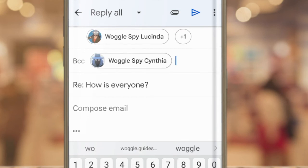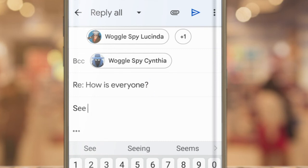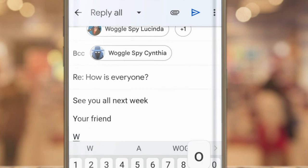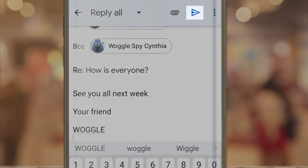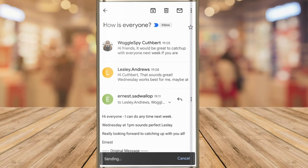As before, I can also tap into the subject line and choose to make any changes to the email title. In this case I'll just write a quick response and send it off by clicking once on the blue arrow icon in the top toolbar. As before, Gmail confirms that the reply has been sent.